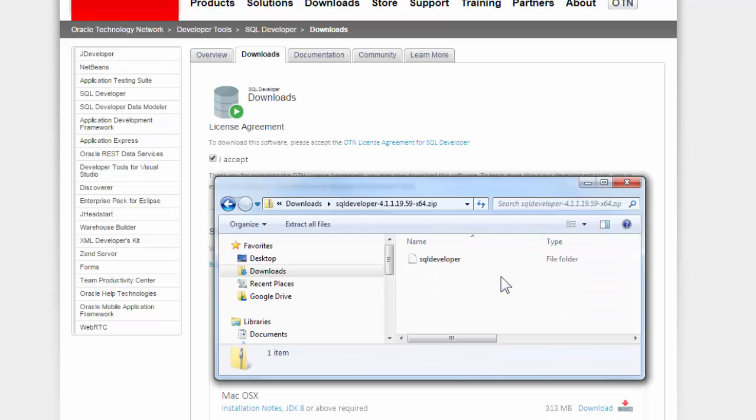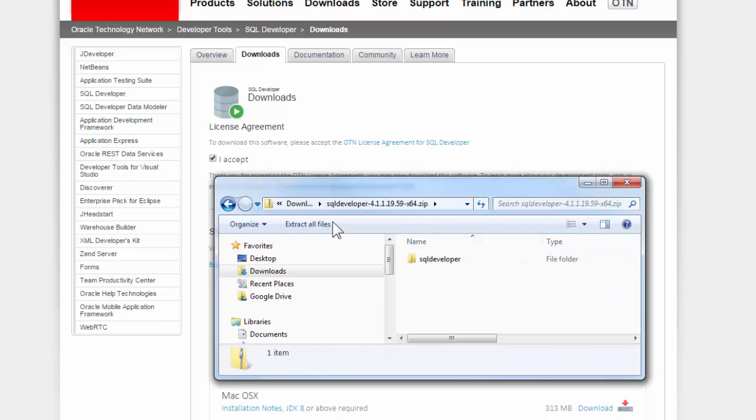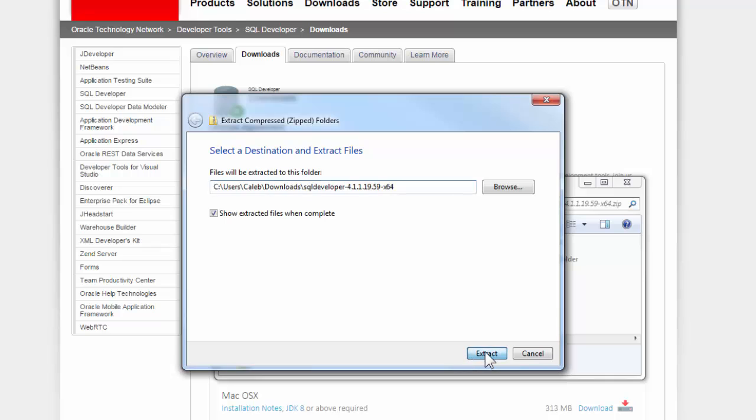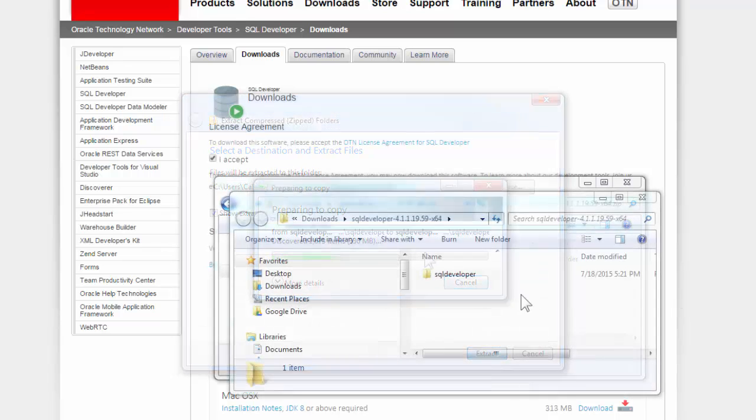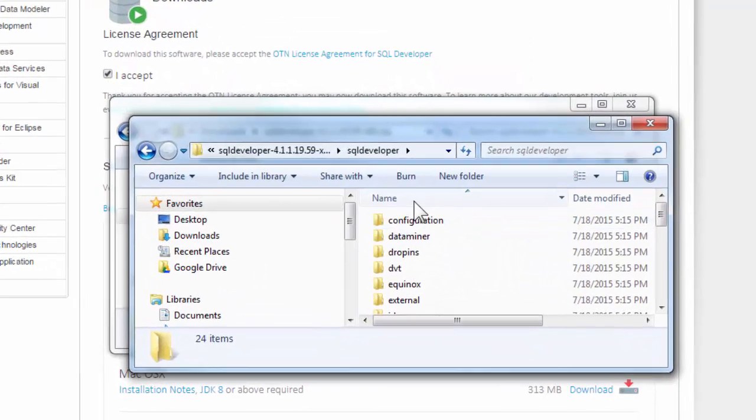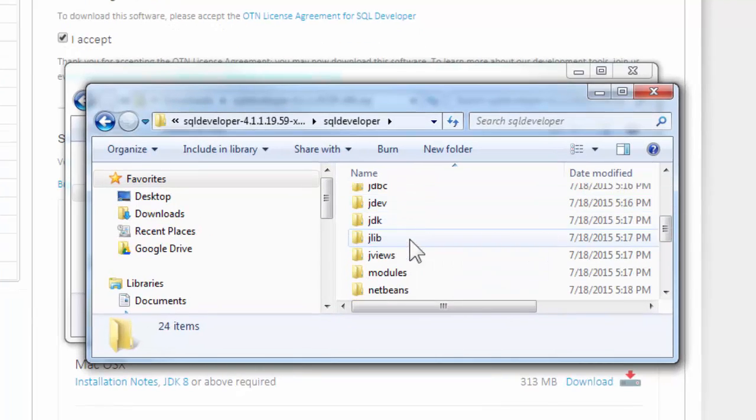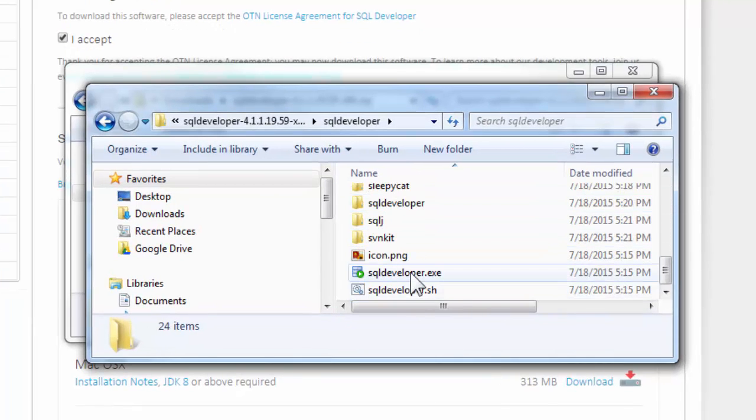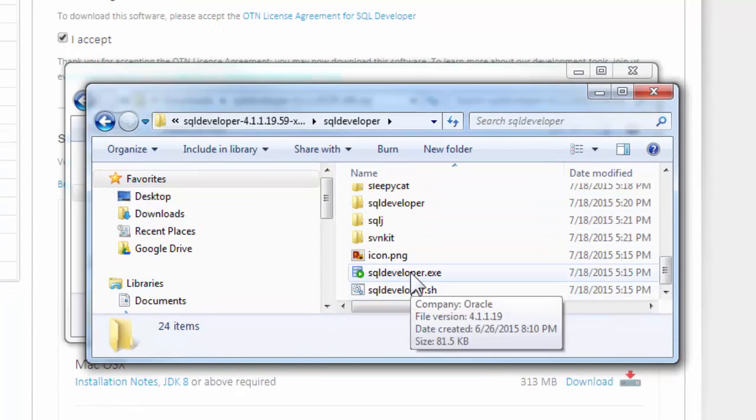So you run it. And once again, you have to extract it. That's fine. Alright, it just finished. So you want to open this. And they're going to find SQL Developer.exe.